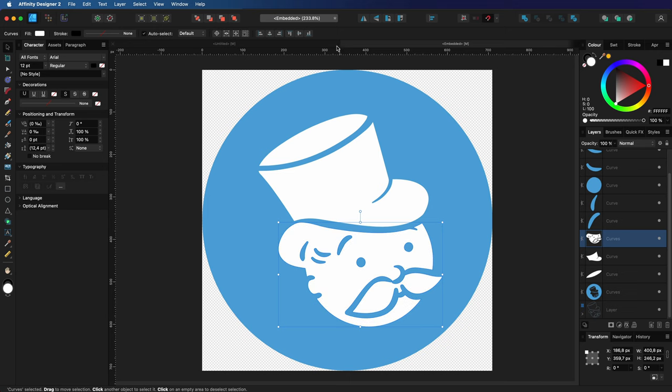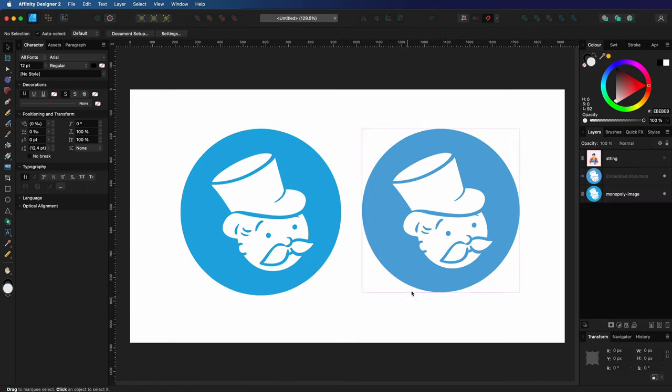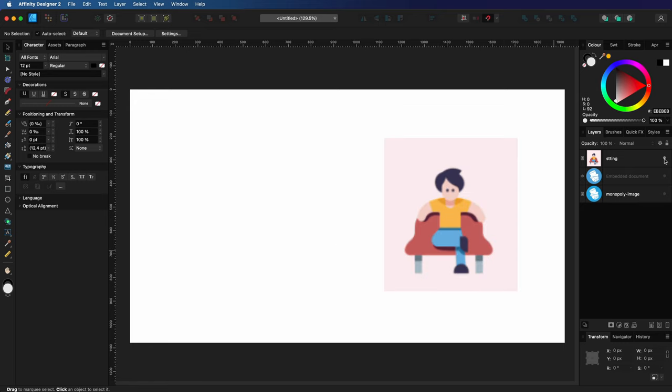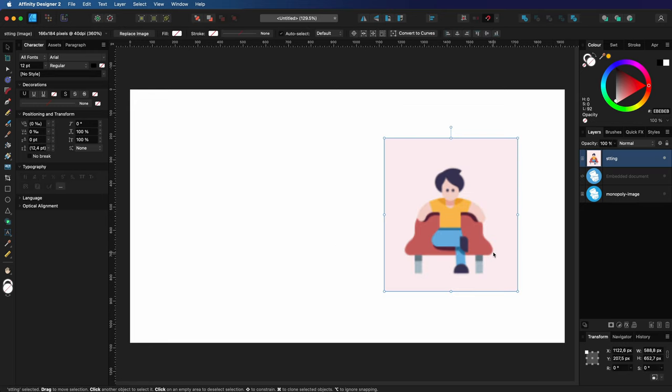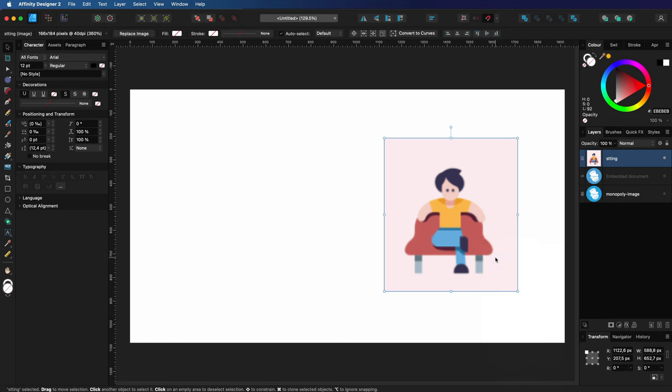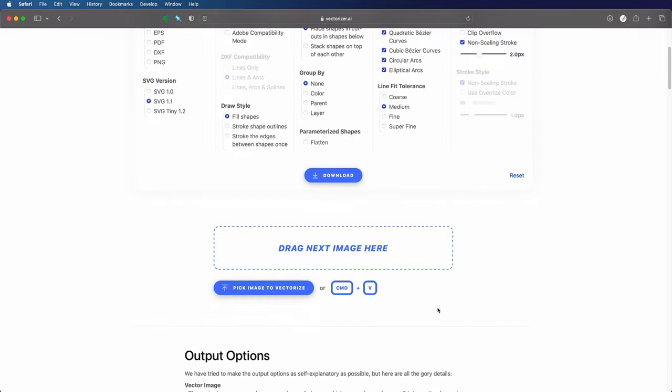Let's close this and try a more difficult example. Here I have a very low res image with multiple colors. Let's copy this and go back to our browser and paste it.